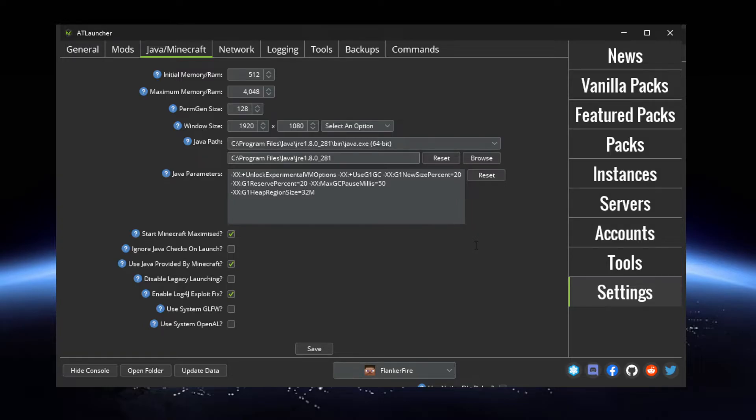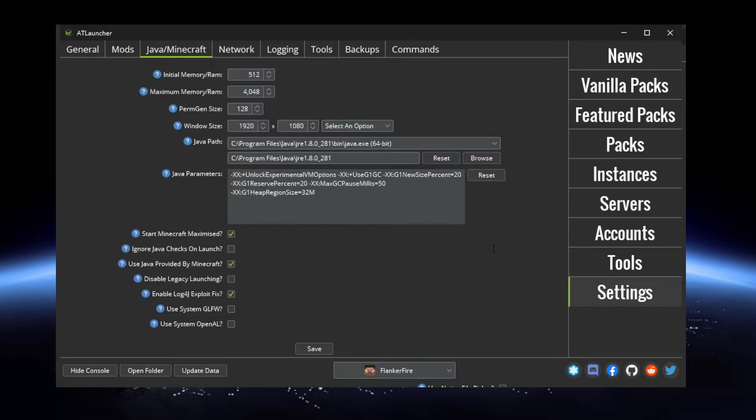So if you go into Settings and then Java slash Minecraft, you can come right down here where it says Enable Log4j Exploit Fix and make sure that's checked.